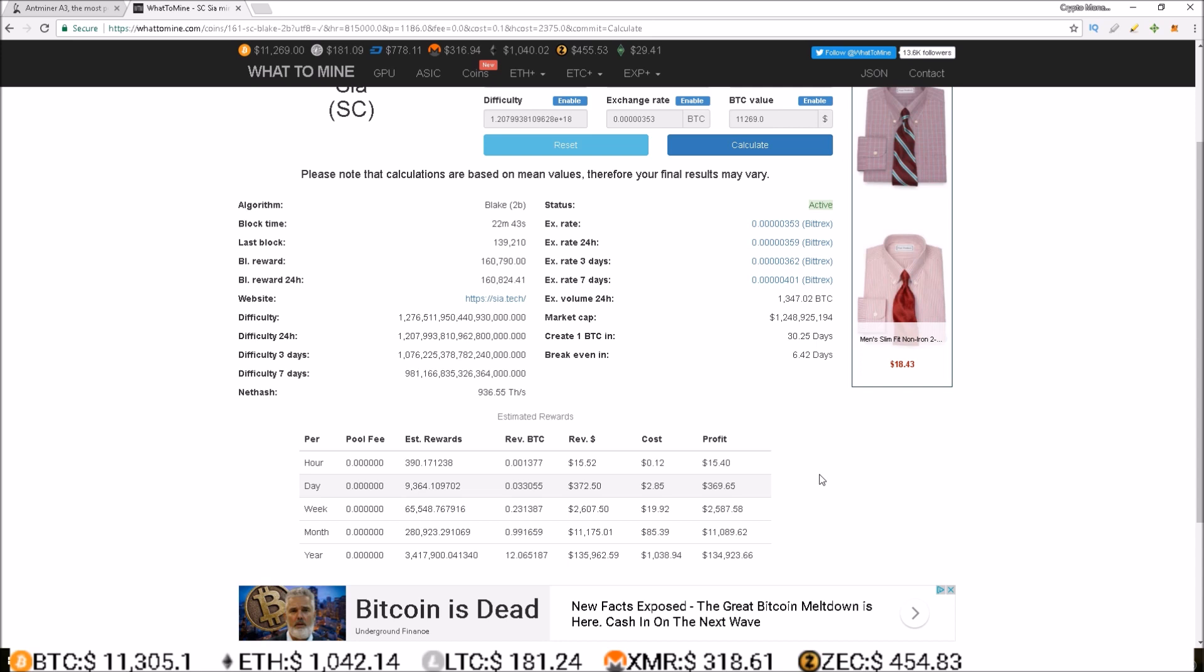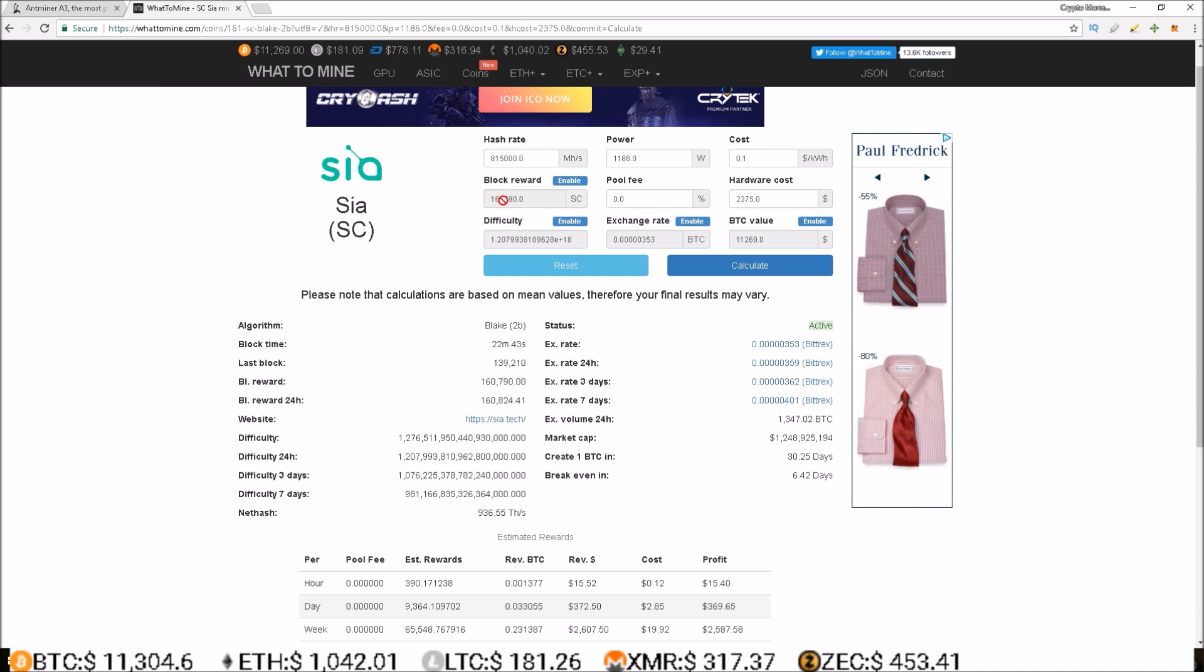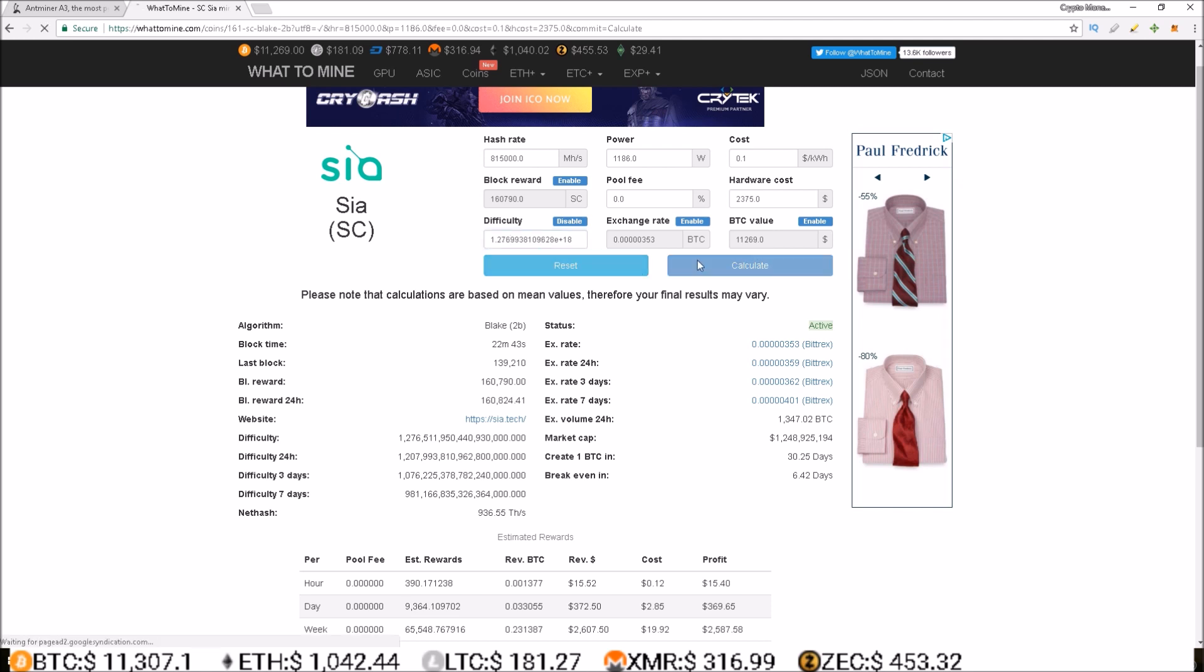So this difficulty right now is set at the difficulty for the last 24 hours, and even since then we've seen an increase in difficulty. So I'm just going to move this up to, let's just do 1276, and we'll just keep everything else the same and calculate.